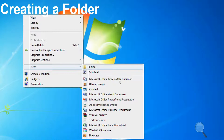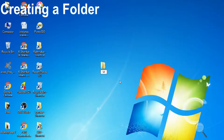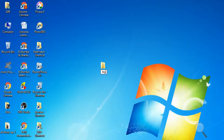Step 4 — click the Folder option; a new folder will be created and displayed on the desktop. Step 5 — type the name of the folder at the cursor position and press the Enter key. Step 6 — a new folder is created.